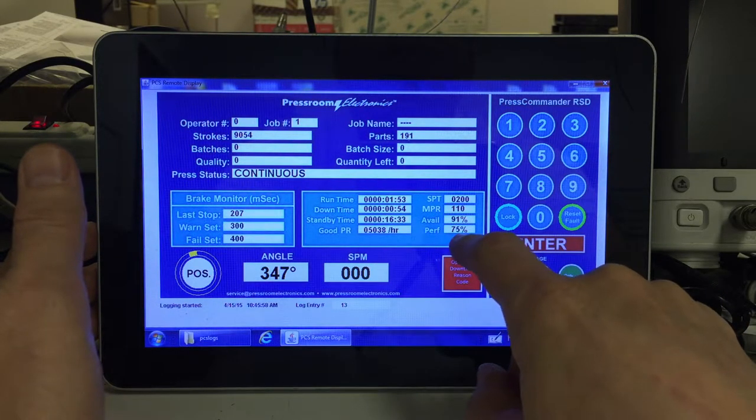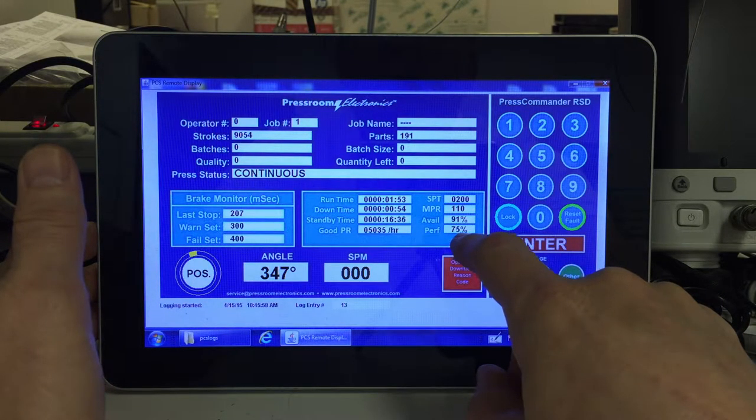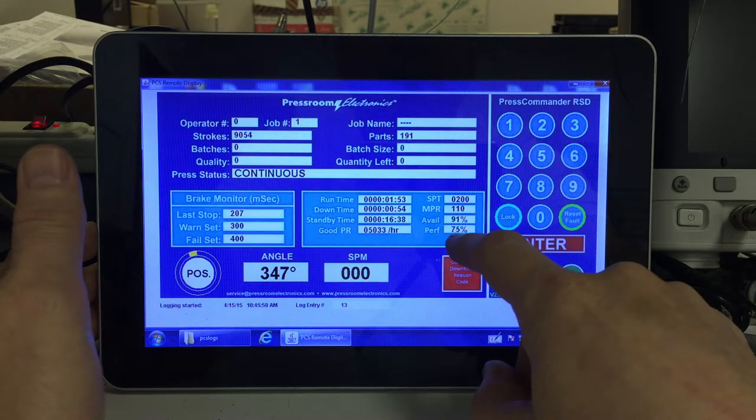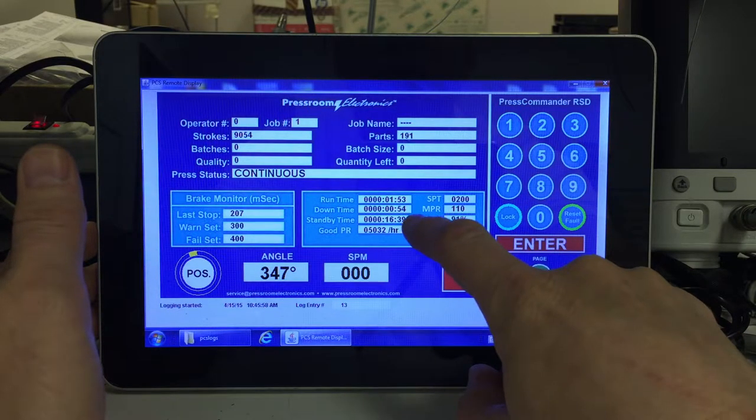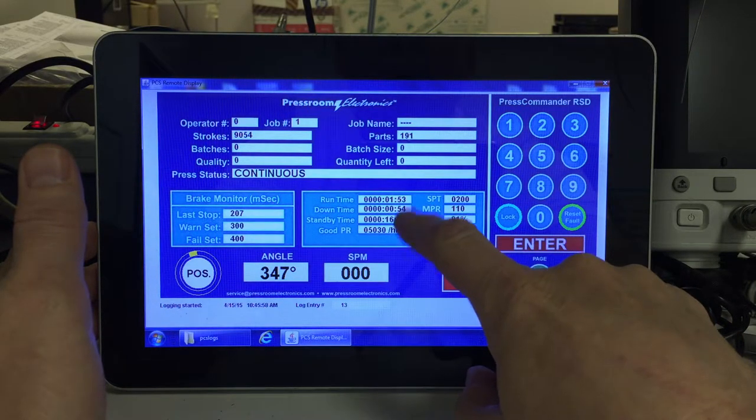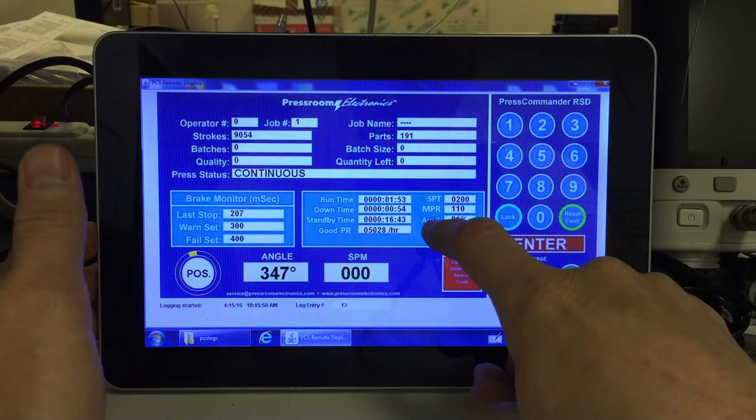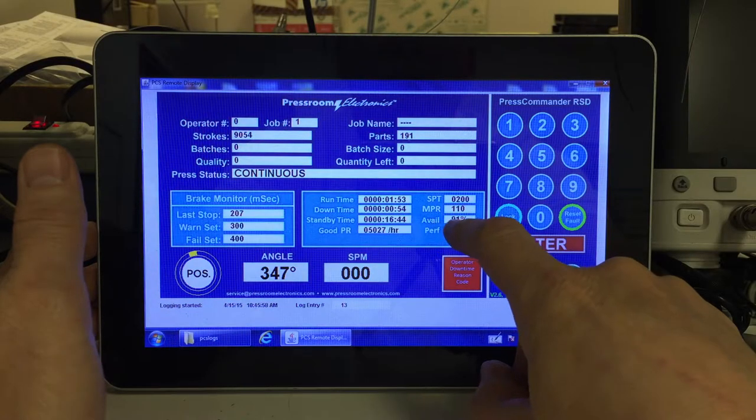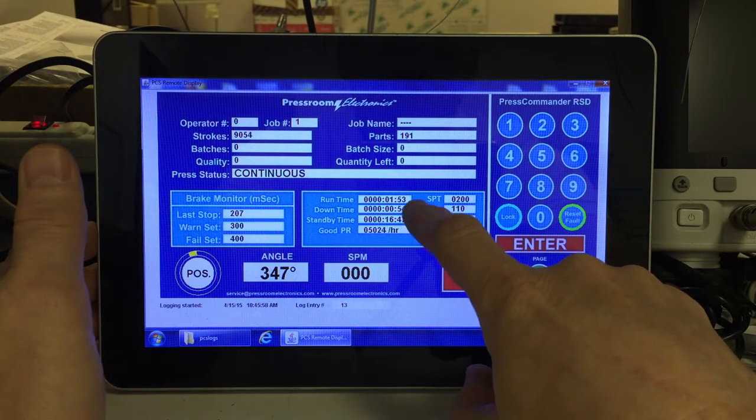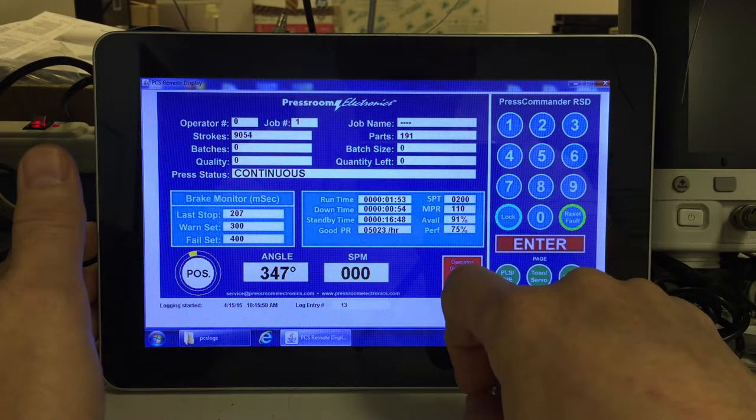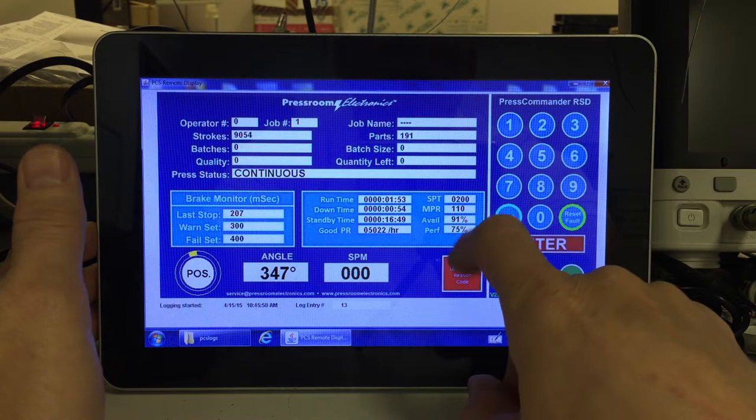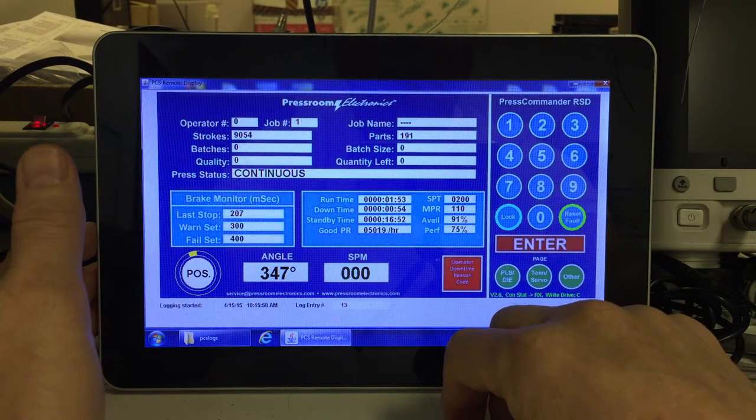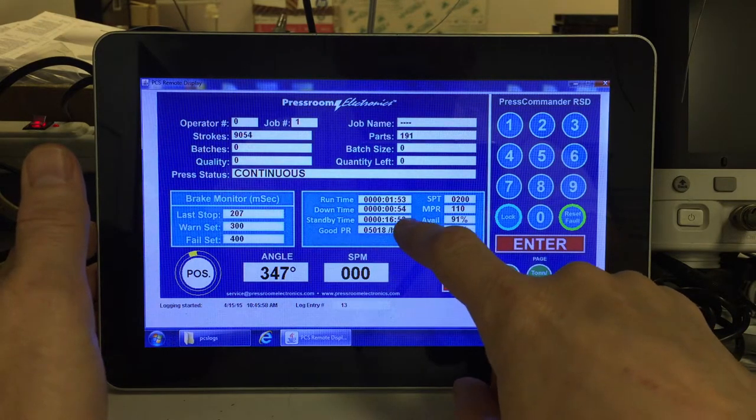That, in turn, affects the performance rate, which is going down as we sit idle. That'll go up when we start to produce more parts. Availability also goes down as we standby. That'll go up as we produce more parts.